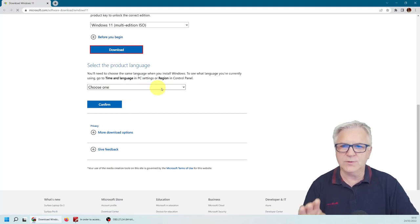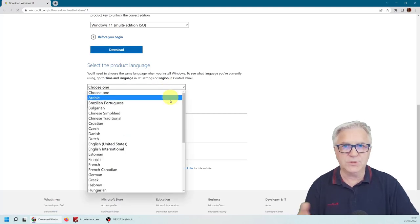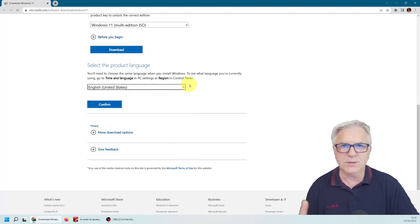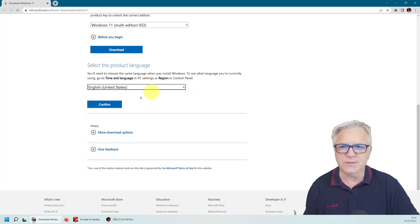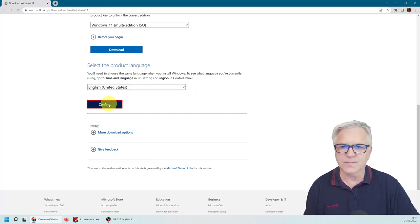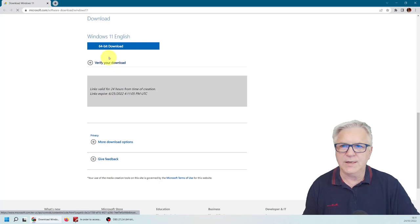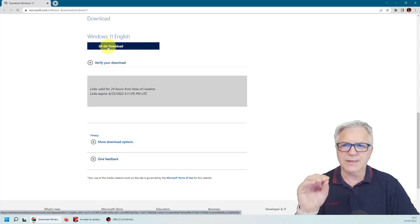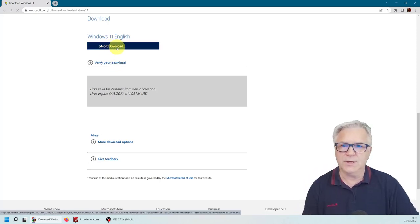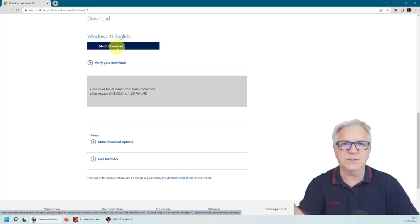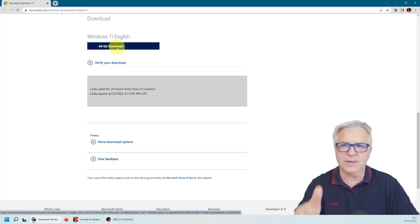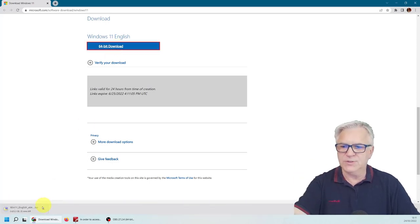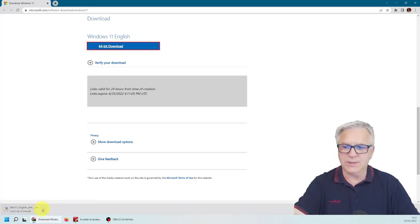When you click the download, you'll get the option for which language you want. I'll choose the United States. And then you simply click the 64-bit download. And you're given 24 hours to do that. So if I click it now, you'll see at the bottom here, it's downloading.